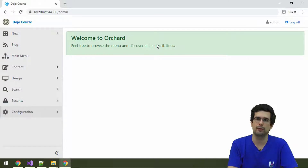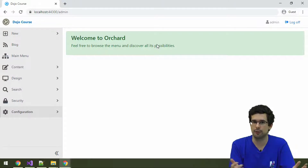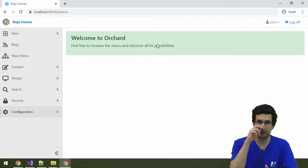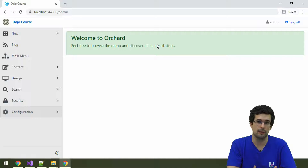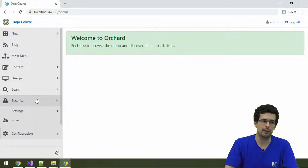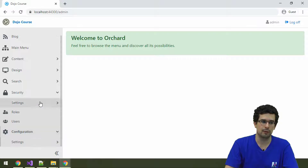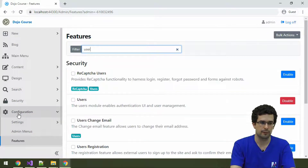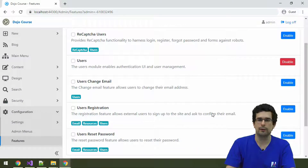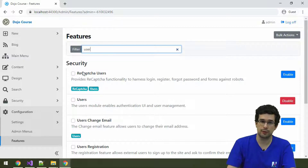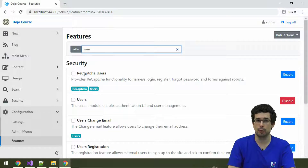Let's talk about user management, security, permission, and access control in Orchard. Since it's a full-blown CMS, it has not only content management capabilities but also user management capabilities. All of these you can access under the security settings, but note that not everything is enabled by default. On the features screen, you'll see several features encompassing user management functionality — for example, you can configure reCAPTCHA on the register, login, and password screens to prevent bots from abusing the system.